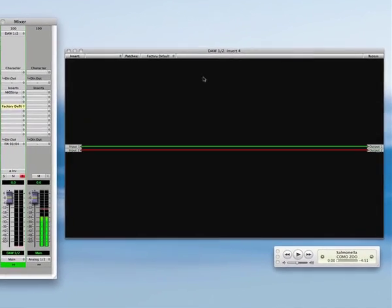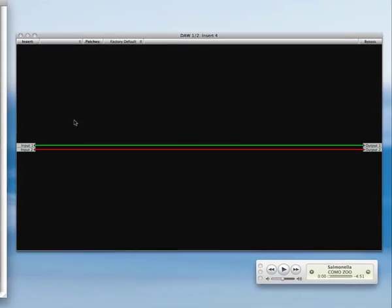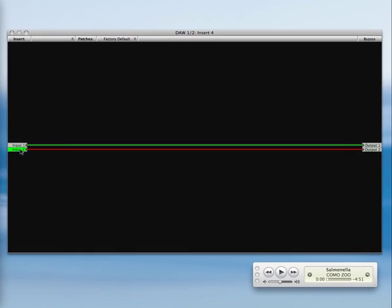A graph is a DSP processing area where signal comes in on the left and exits on the right. These inputs and outputs are connected with virtual wires.